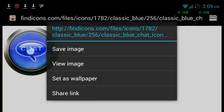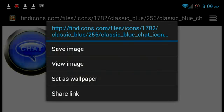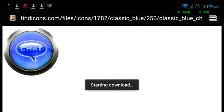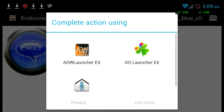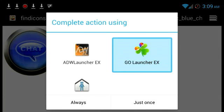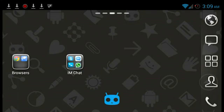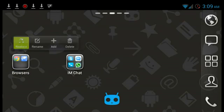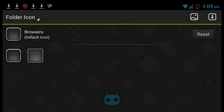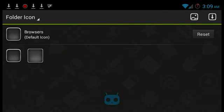Now that we saved those two images, we're going to go back to the screen where I have my folders. We're going to long press on the folder, hit replace, and don't choose anything here. Hit this little gallery icon up here.